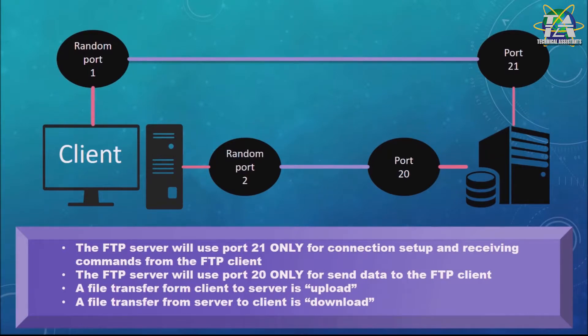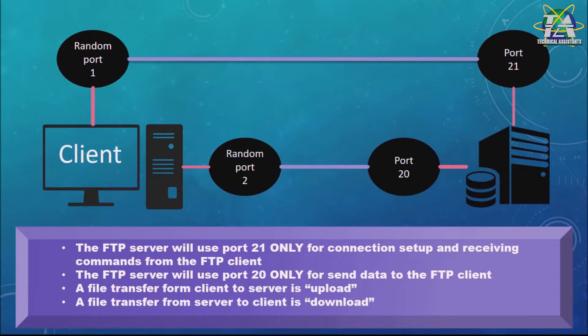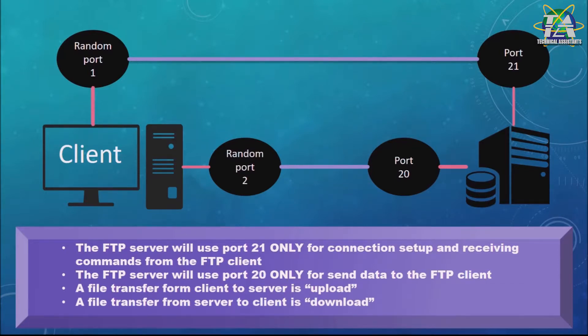As a conclusion, the FTP server will only use port 21 for connection setup and receiving commands from the FTP client, and the FTP server will use only port 20 to send data to the FTP client. A file transfer from client to server is upload, and if from server to client is download.